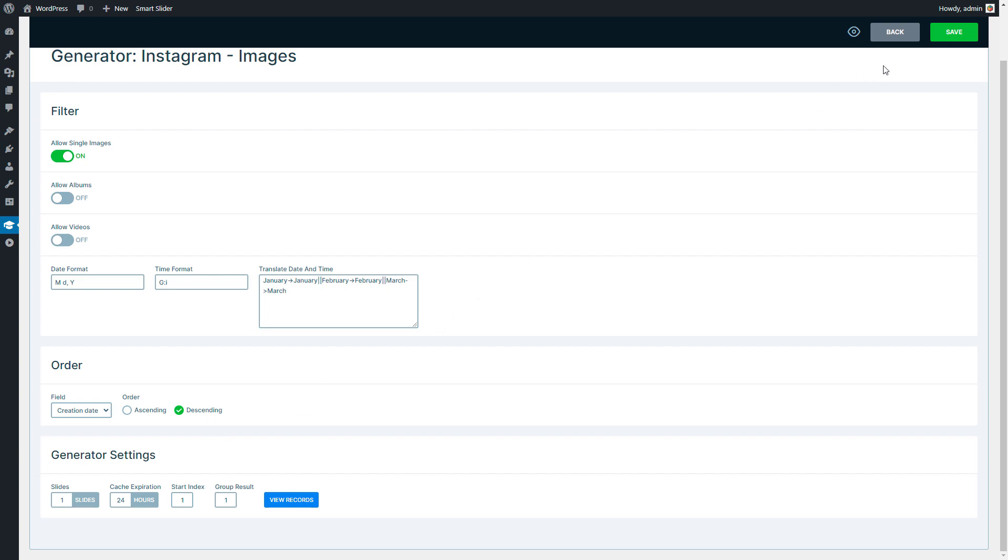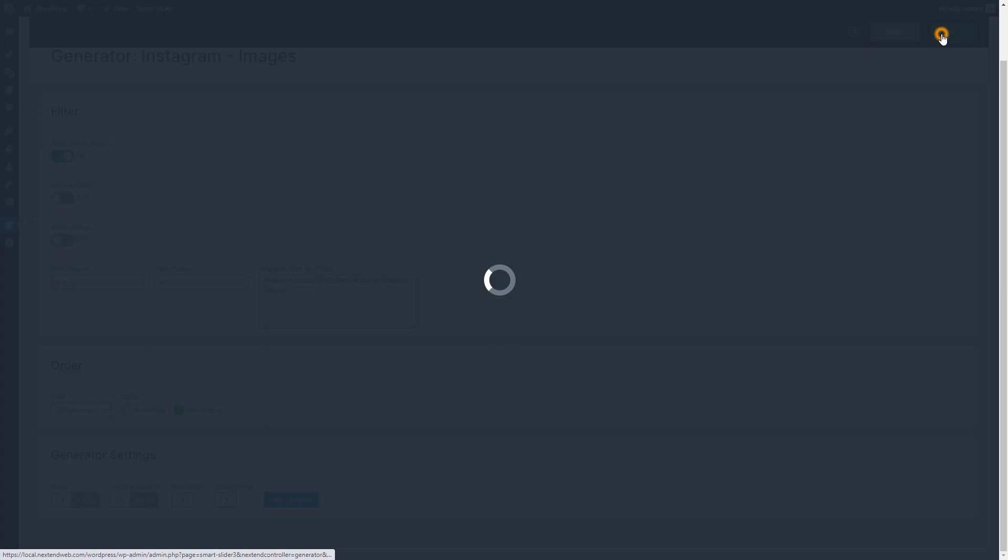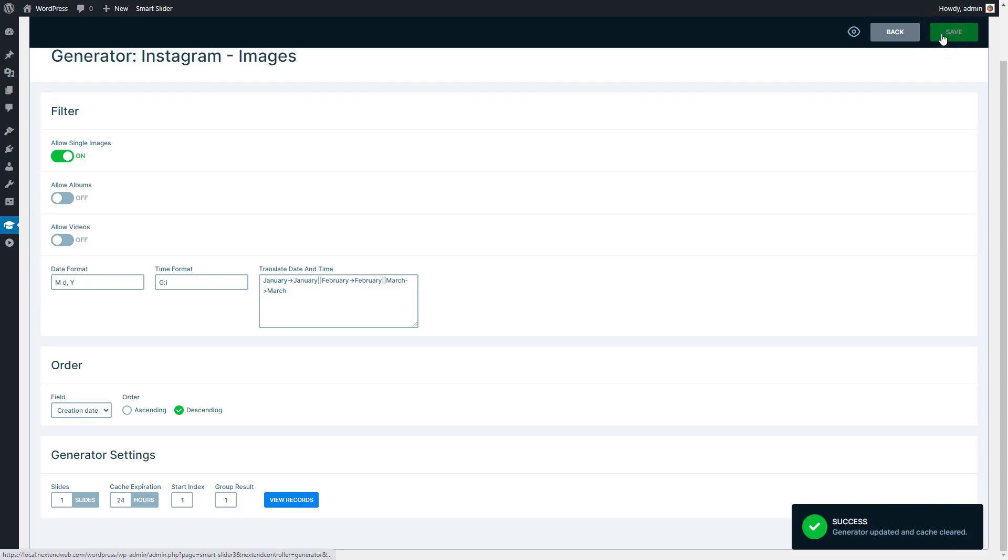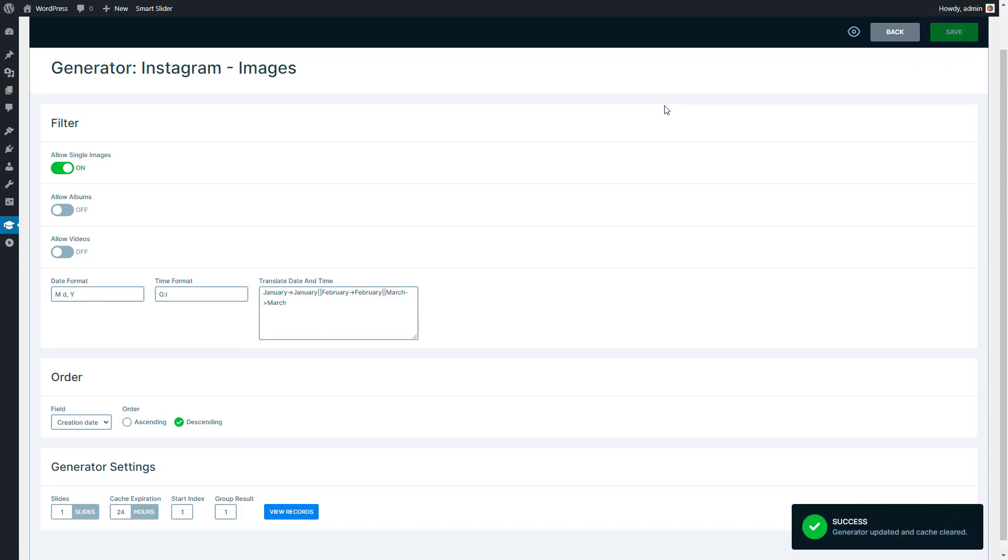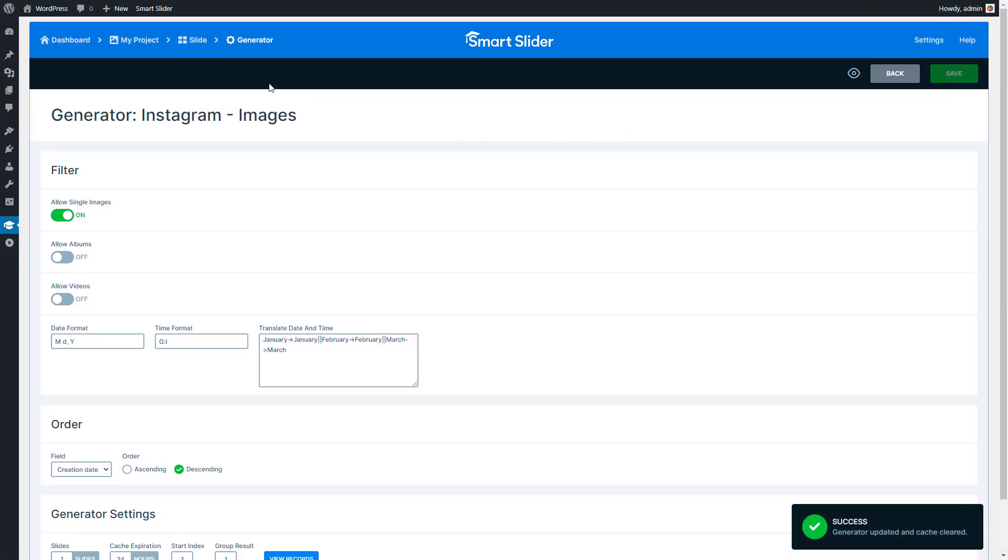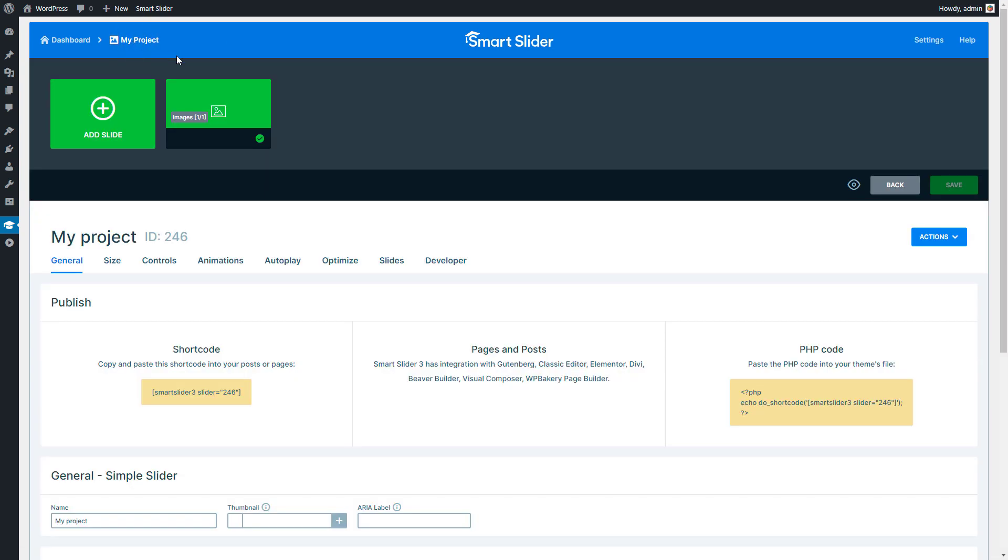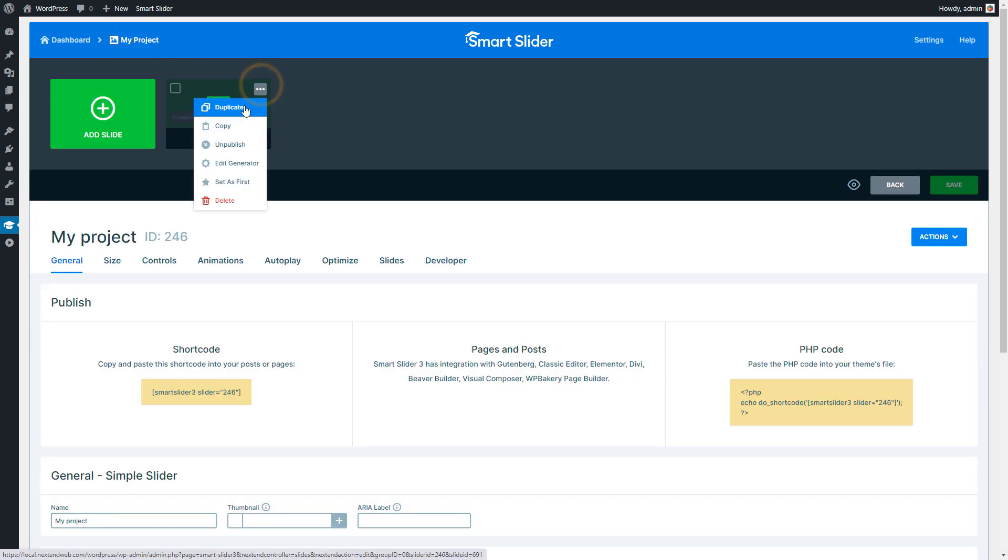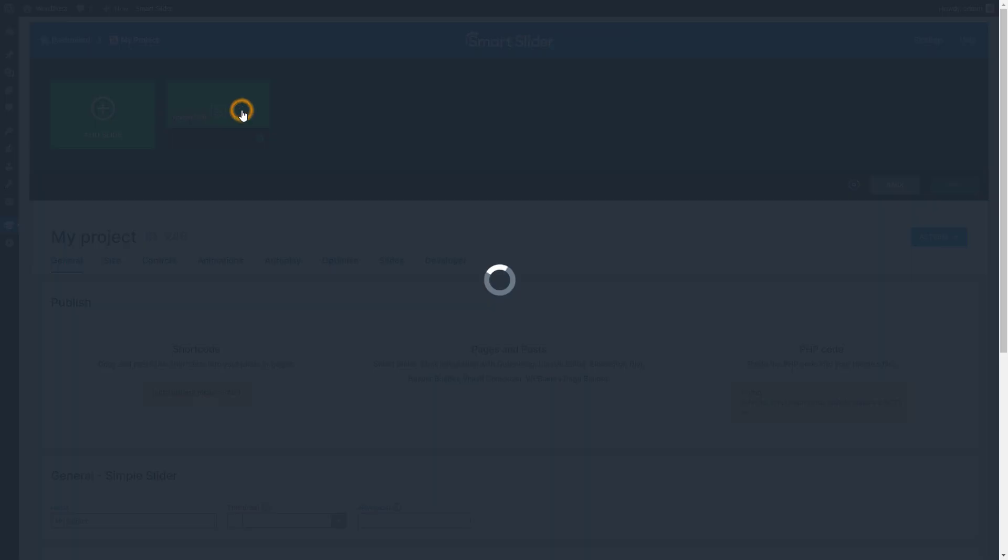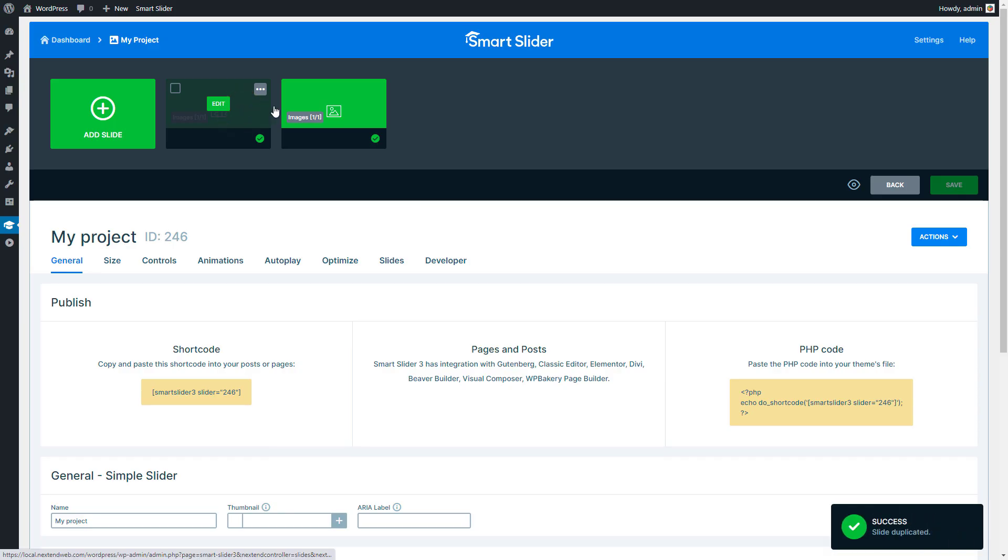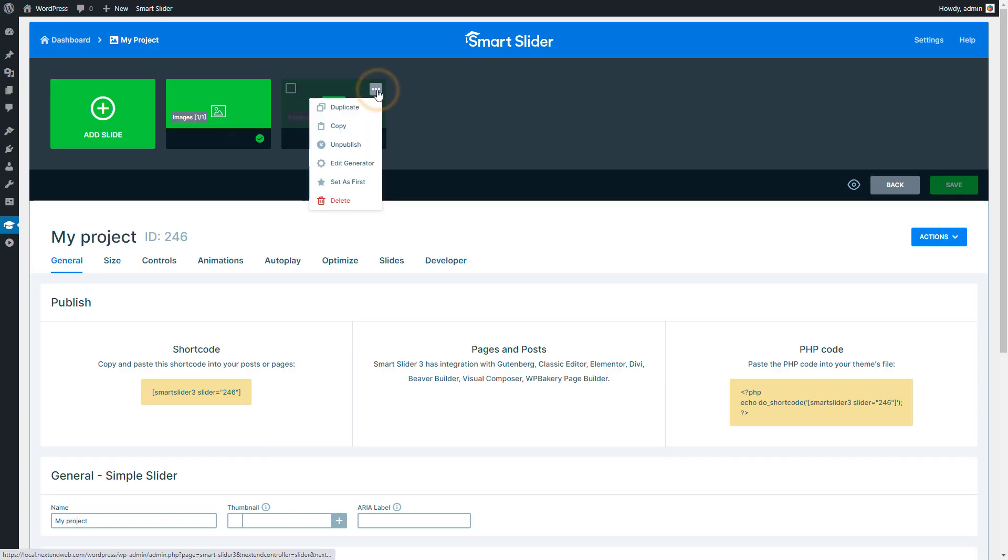Press Save and go back to the Slider settings page. Open the Slide menu to duplicate your slide. Then enter the Generator settings of the new Dynamic slide.